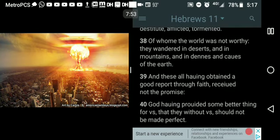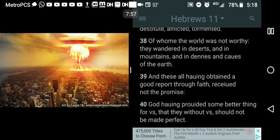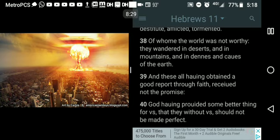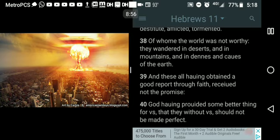Going back to verse 39: 'These all having obtained a good report through faith' — not through their works alone, but through faith, and through their faith the works that they are known for were produced. 'Obtained a good report through faith, received not the promise' — and he still did receive the promise in their incarnations. The Most High, having provided some better thing for us, that they without us should not be made perfect — but will be made perfect after this incarnation. The elders from these scriptures had a good report and were approved of the Most High because of their faith.